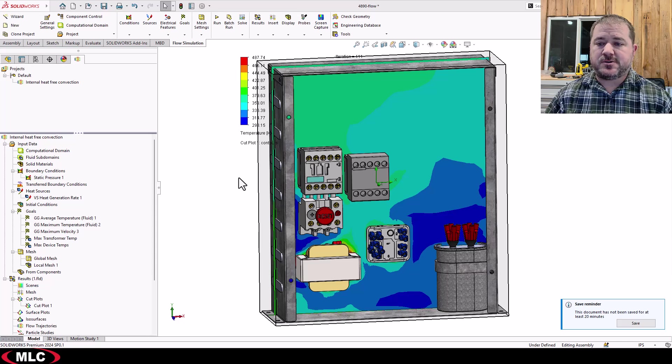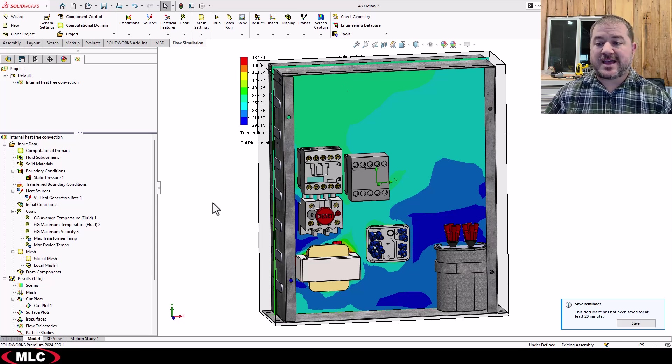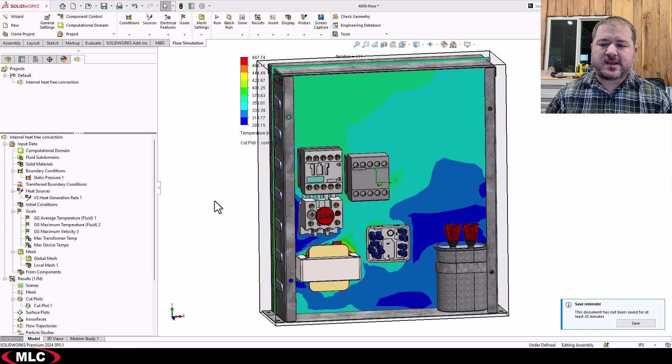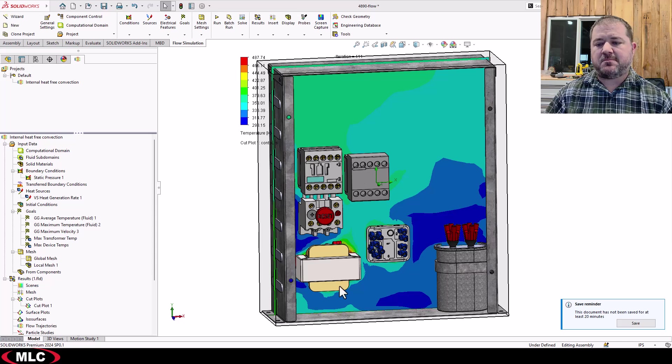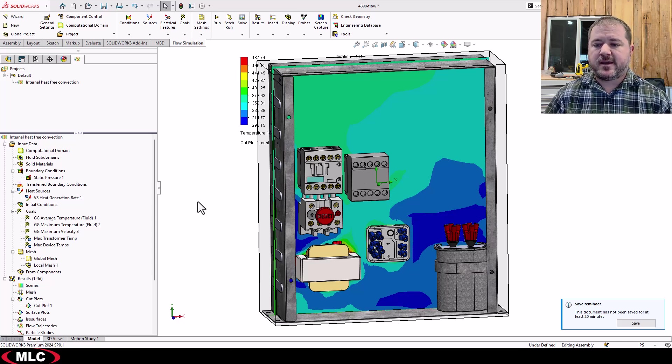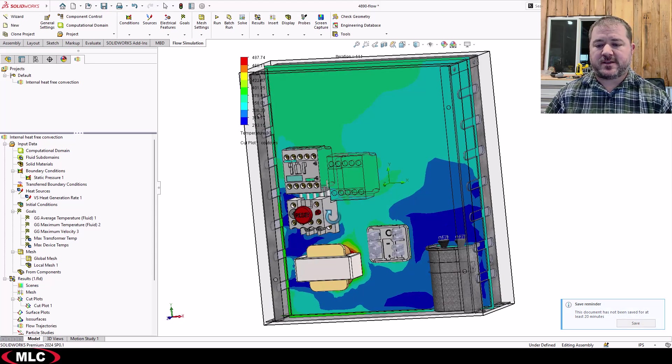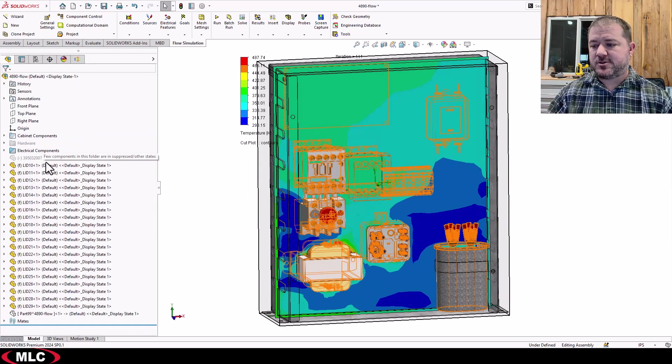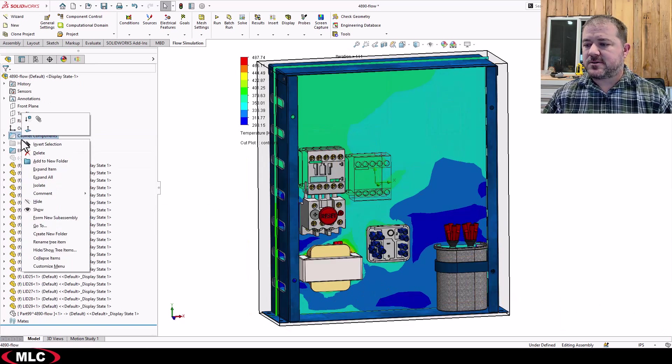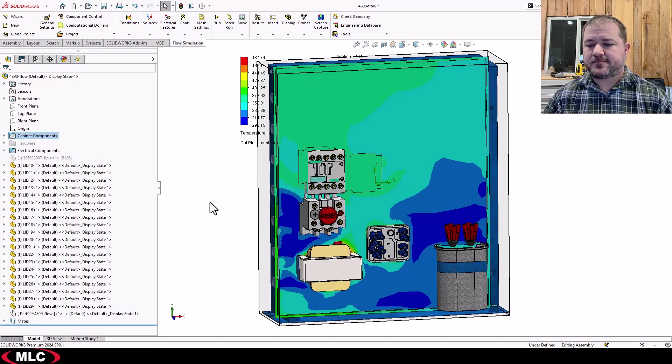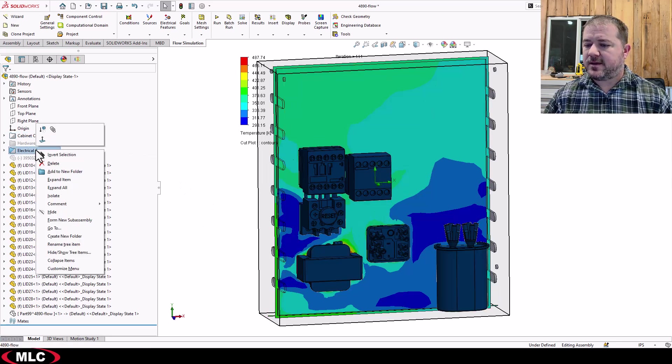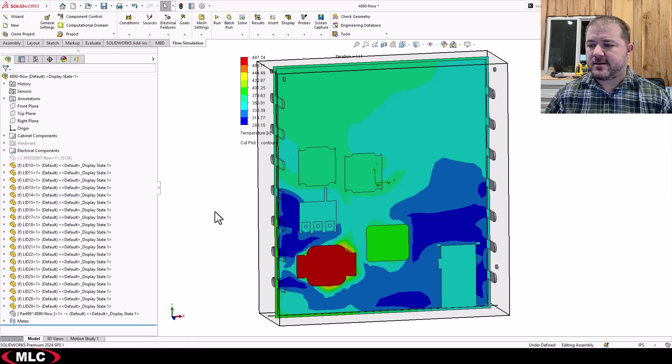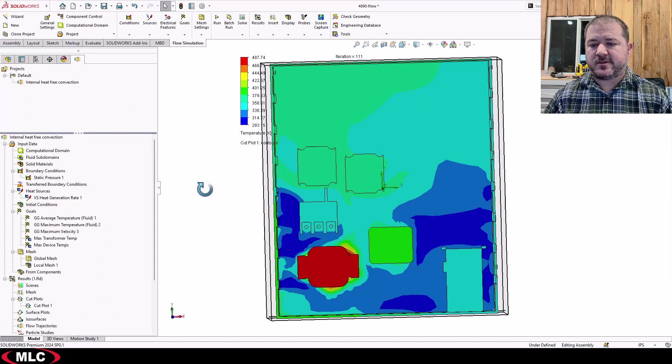Other things you could do, you could do like a section view. You could just hide certain components, whatever you want. Transparency tends to do a fairly good job unless your appearances have been applied manually to some of your components, in which case some of those, like these, actually, may not do what you want it to do. So let's go ahead and just hide everything in our electrical components and in our cabinet, and that'll make it a little bit easier to see what's going on.